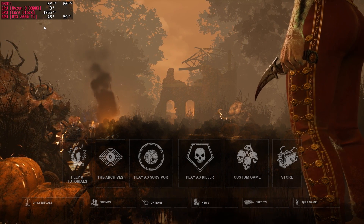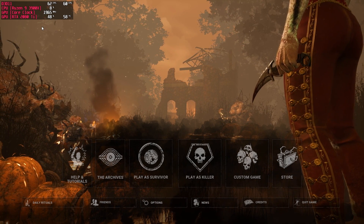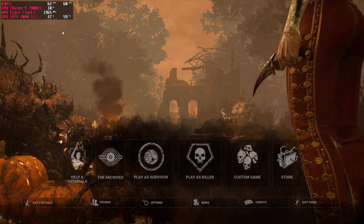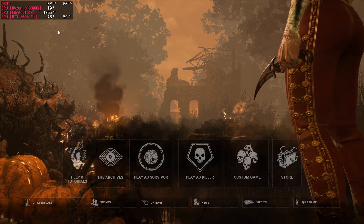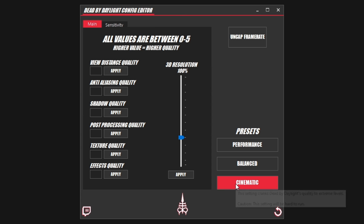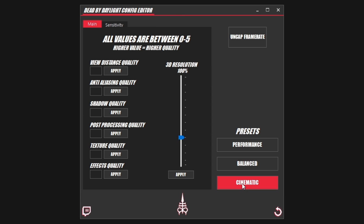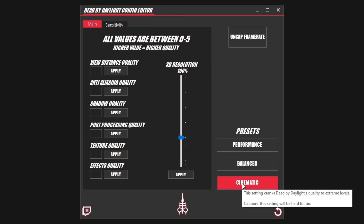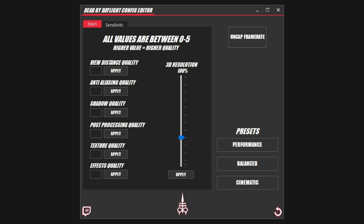Now let's jump into the config editor to see what we can do. Let's start by showing you that this really does make a difference. We're going to push the graphics as far as possible by using the cinematic preset — all it takes is one click and we're ready to rock.